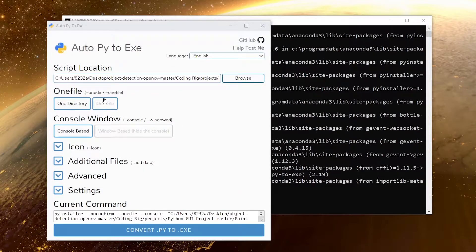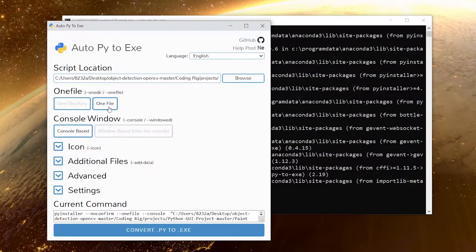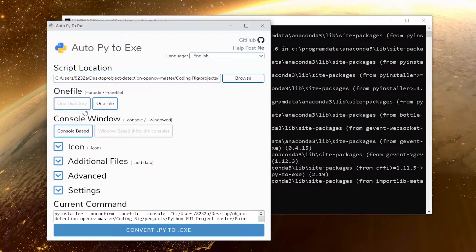In the second option that you see, we have two options: one directory and one file. If your project consists of only one file then you should choose one file, but if it has multiple files then you should choose one directory option.